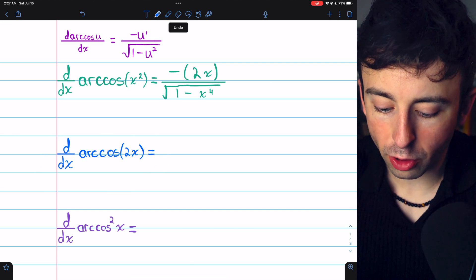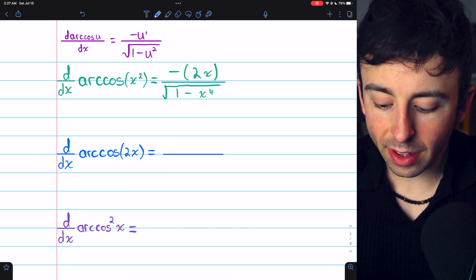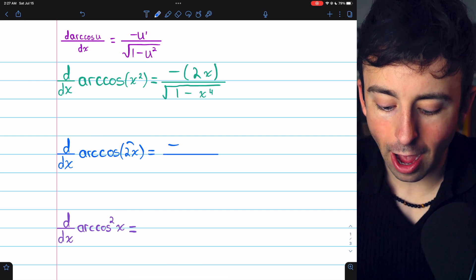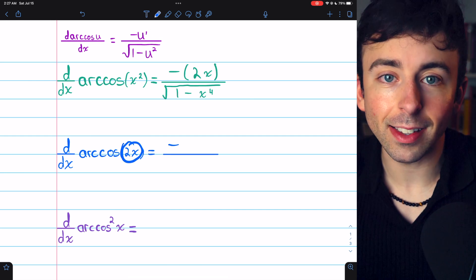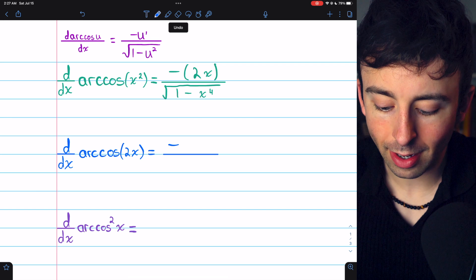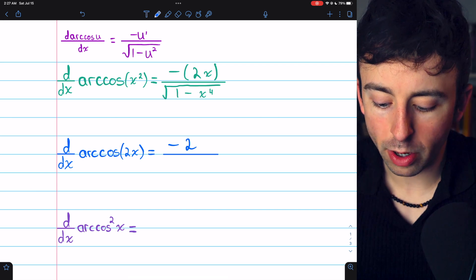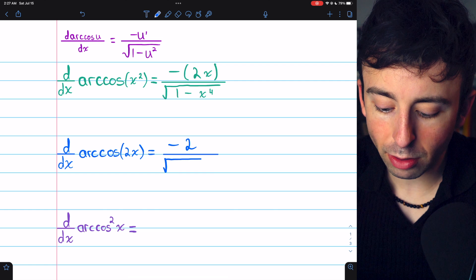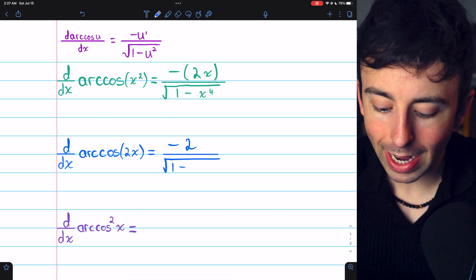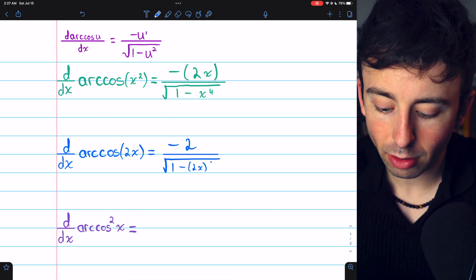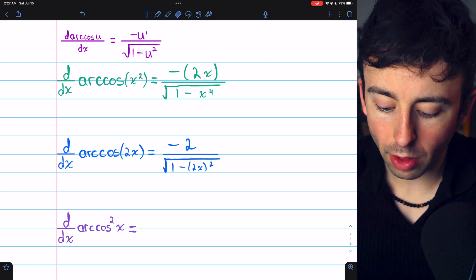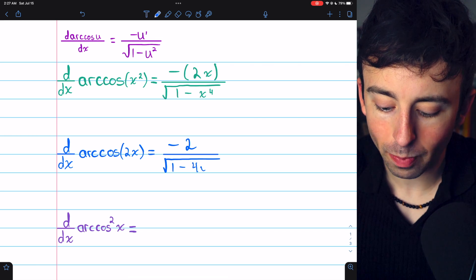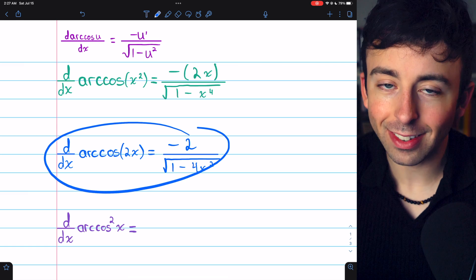The derivative of arc cosine of 2x is very similar. In the numerator, we have negative u prime — negative times the derivative of the inside function. The inside function is 2x, and its derivative is 2. So our numerator is just negative 2. In the denominator, we have the square root of 1 minus the inside function 2x squared. 2x squared is 4x squared. So let's just write 4x squared. And that's the derivative.